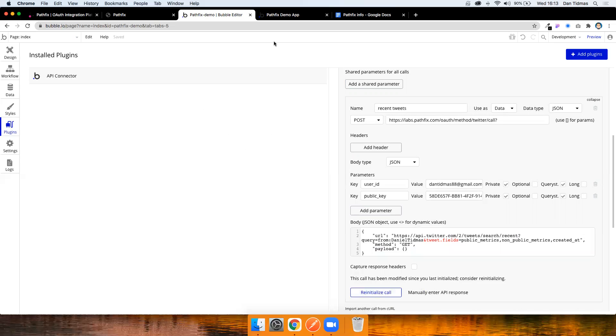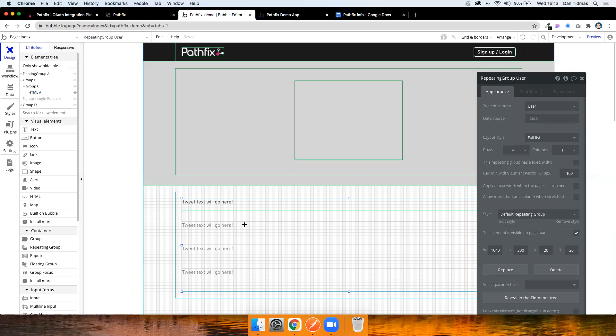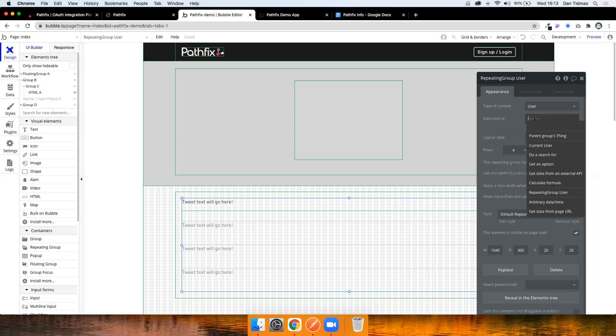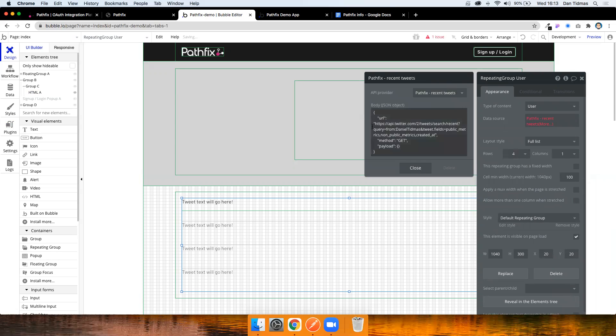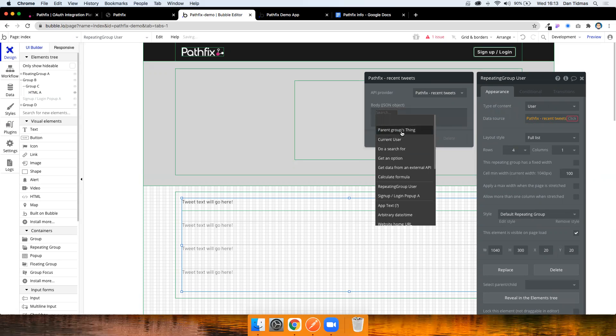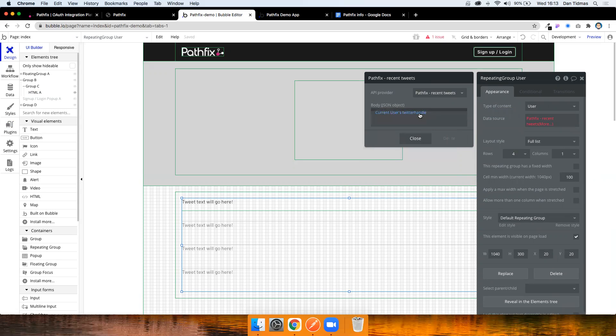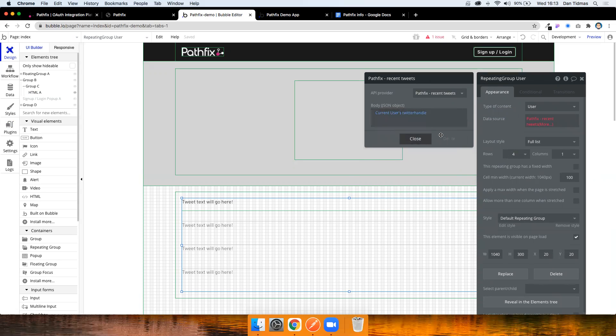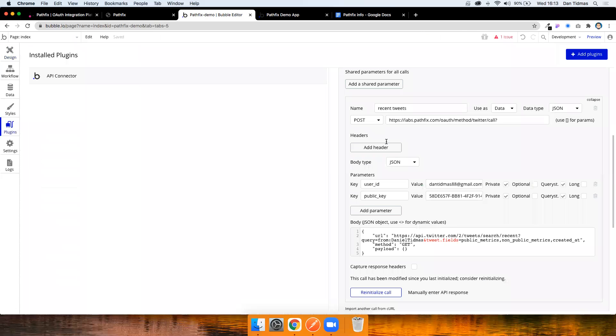So I'm not going to do that for now, but what I would do potentially with this is just do a get data from external API. I can then change some of these values. So I could replace this with the current user's Twitter handle. That didn't really work, but you get the idea. I won't go into too much detail on that. But as you can see here, we're able to call that Twitter API and Pathfix handles all of that authorization and everything for us. And also provides us some nice looking UI to embed on the page as well.